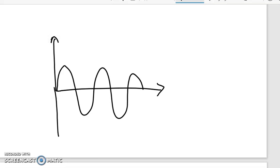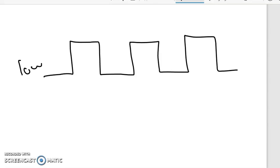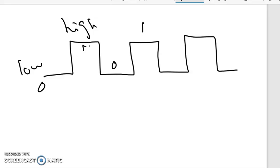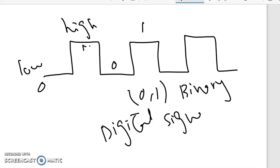For an analog signal, as the time changes, the value continuously changes. For a digital signal, there are only two values — a signal can be at a low level or a high level. The low level is represented as 0 and the high level is represented as 1. So a digital signal consists of 0s and 1s, which is called a binary signal. This is the major difference between an analog signal and a digital signal.